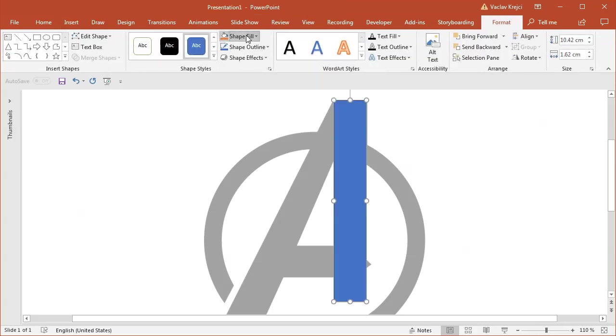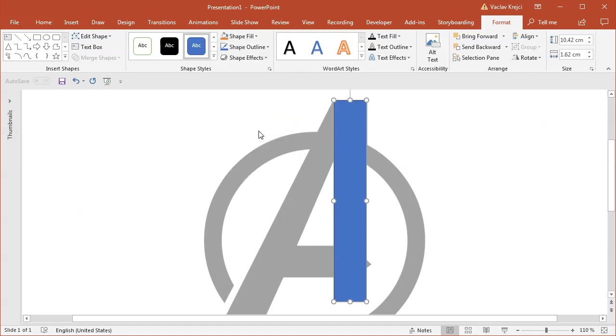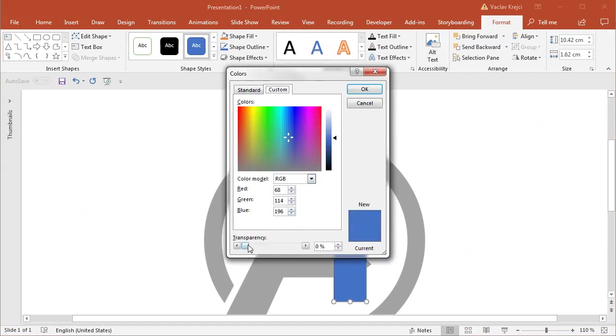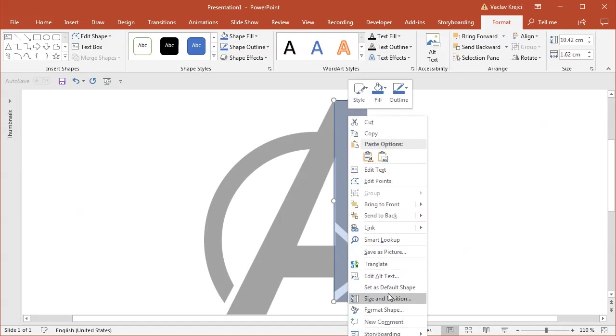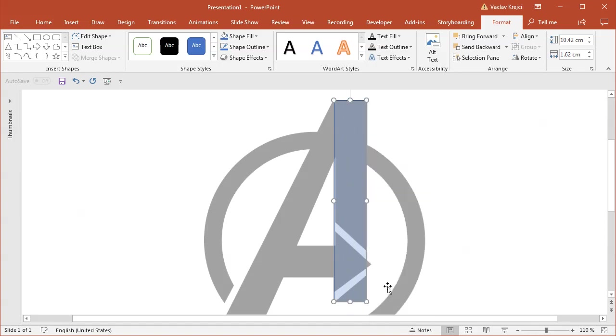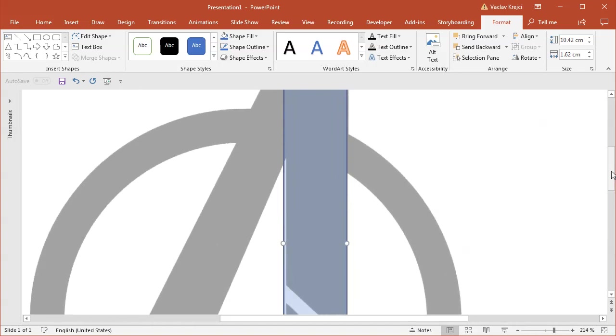I will open the fill properties, more fill colors and I will increase the transparency a little bit just so I can see what's below. I will also right click and select set as default shape which will cause all the newly drawn shapes to have this fill and outline properties. So whatever I draw now will be a little bit transparent.